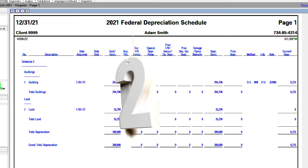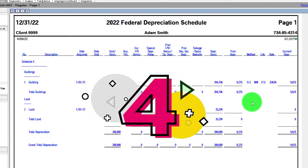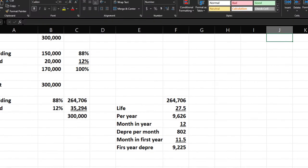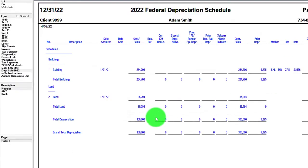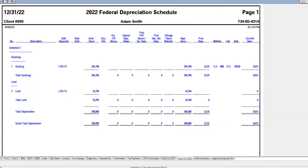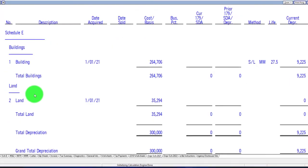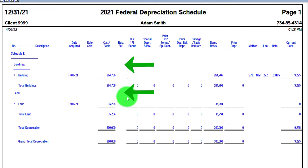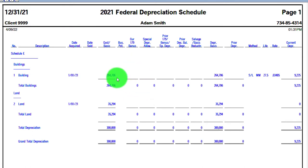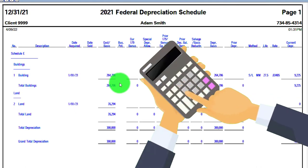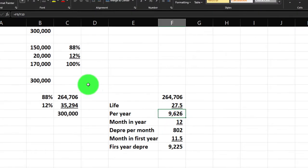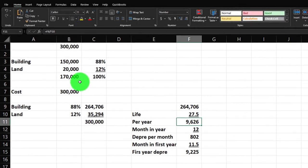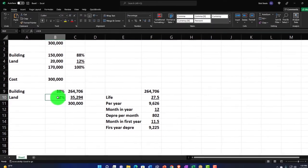In year 2 (2022), you get a full year of straight-line depreciation at $9,625. Once the asset is on the books, the calculation is fairly straightforward. Notice the land is just sitting there — we're not depreciating it. It's on the depreciation schedule to complete the purchase record, with the total cost of $300,000 broken out between building and land with justification for the allocation.